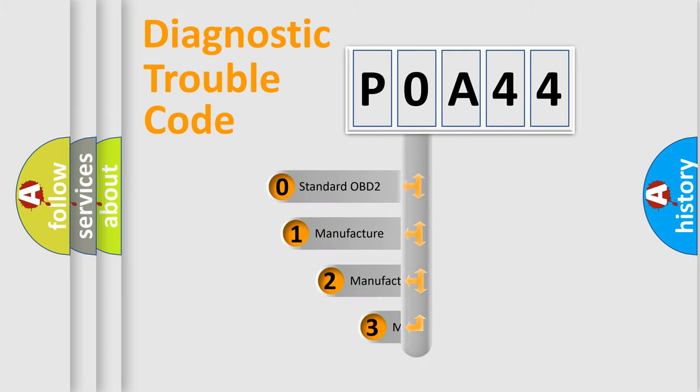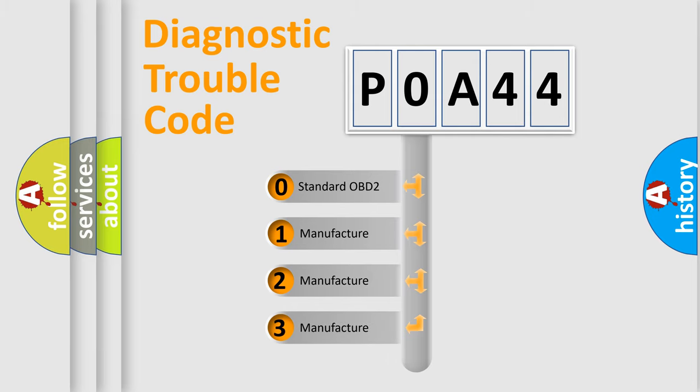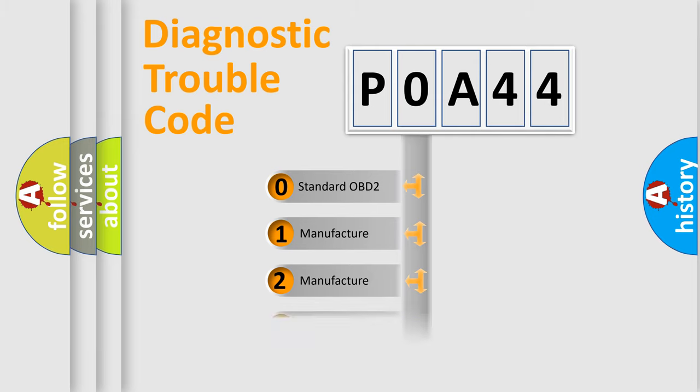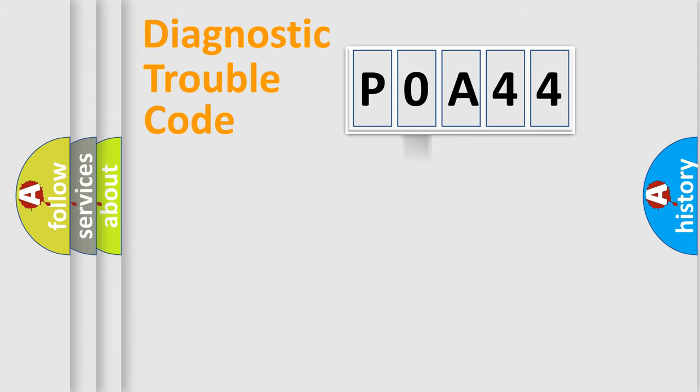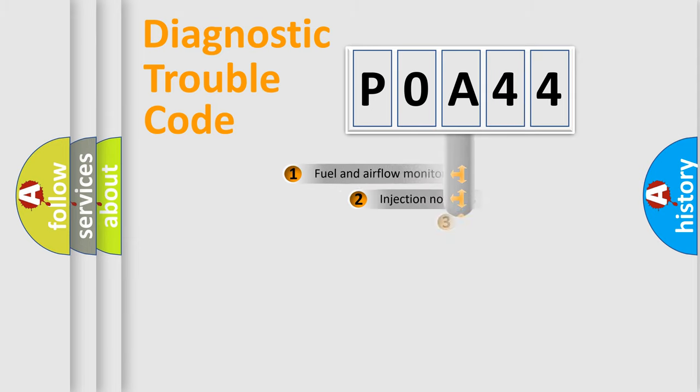If the second character is expressed as zero, it is a standardized error. In the case of numbers 1, 2, 3, it is a more precise expression of the car-specific error.